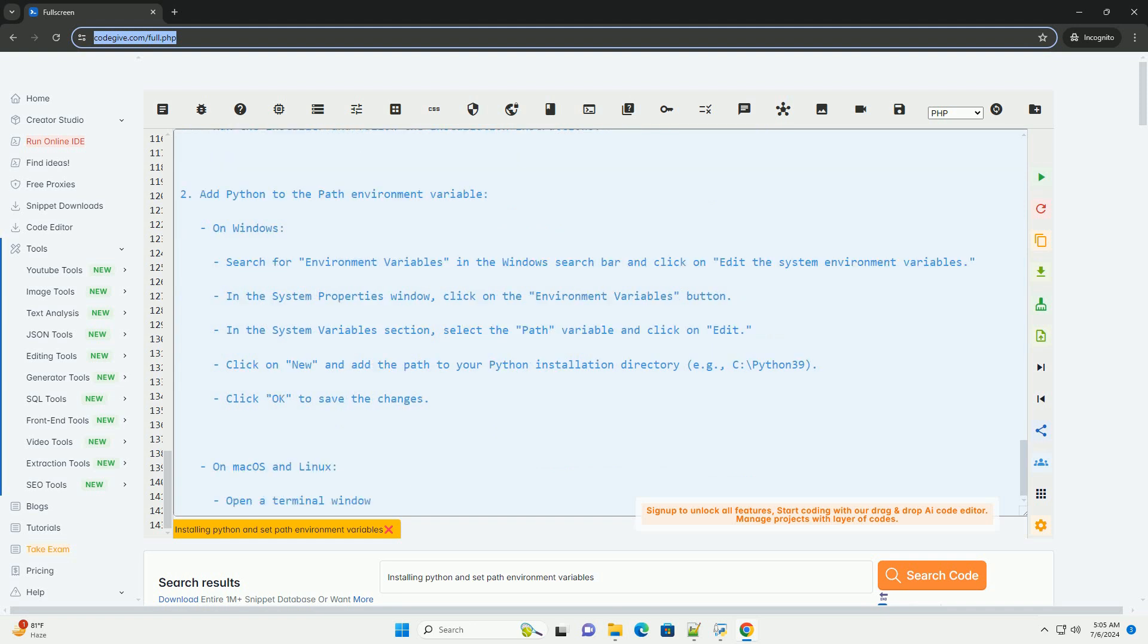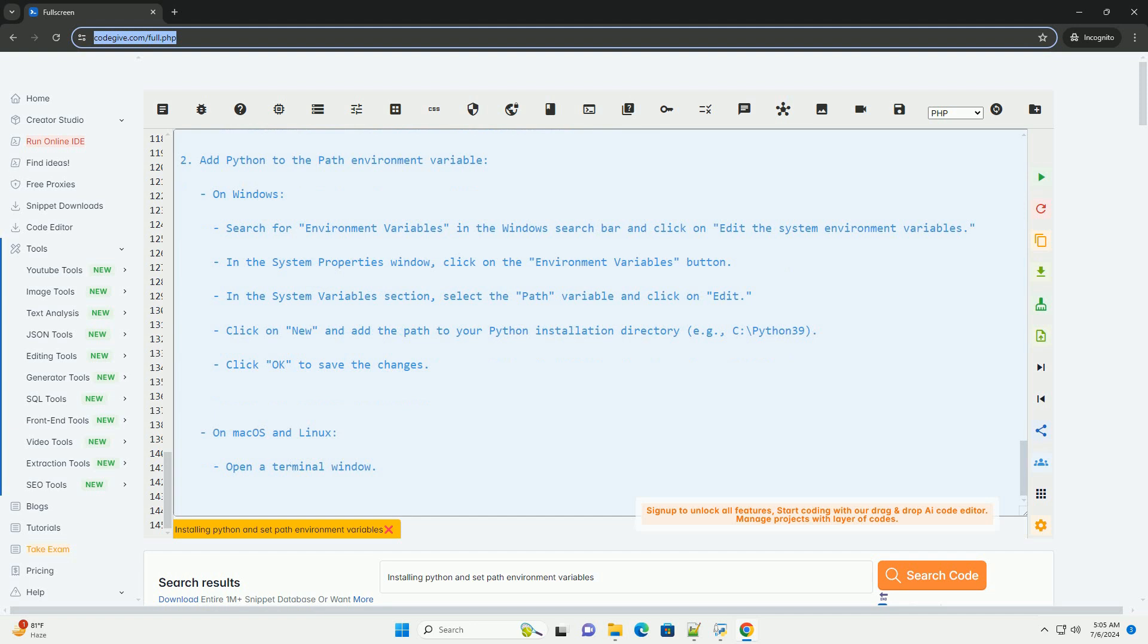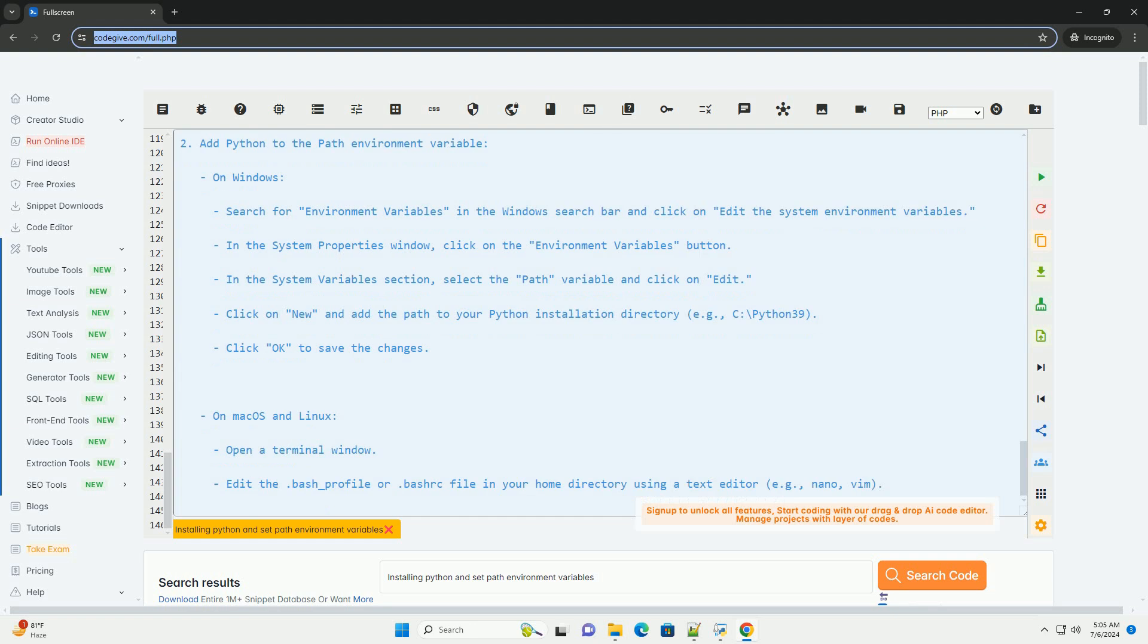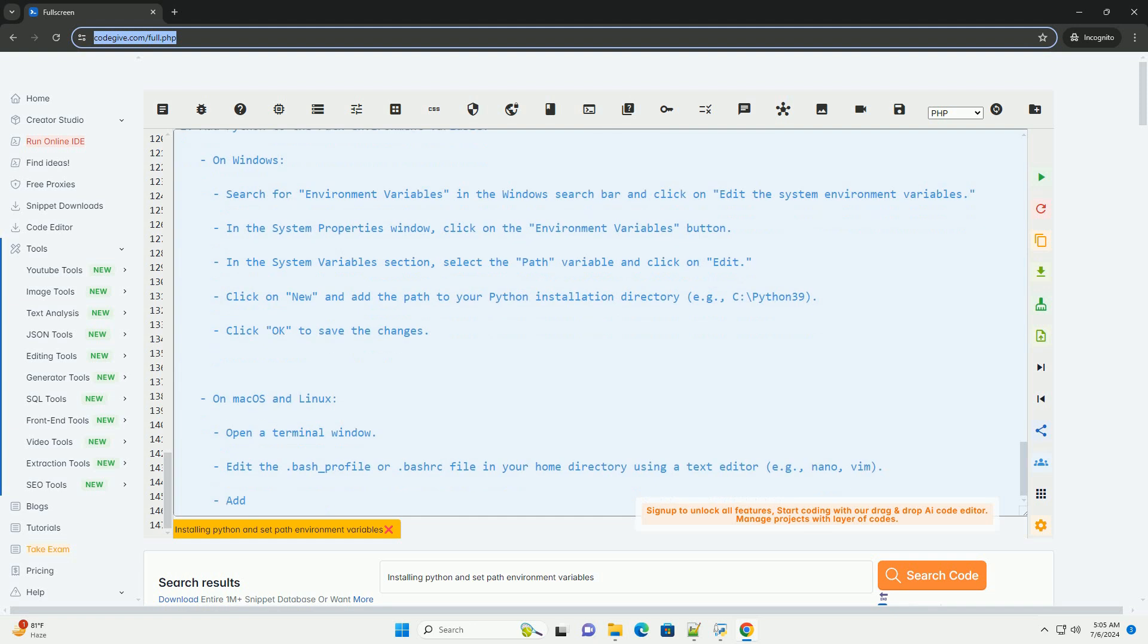you should see the output hello, python. By following these steps, you should be able to install python and set the path environment variables correctly to run python scripts from the command line.